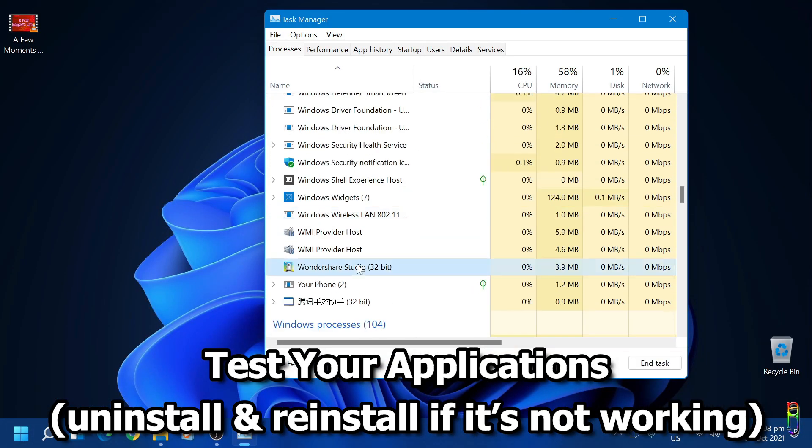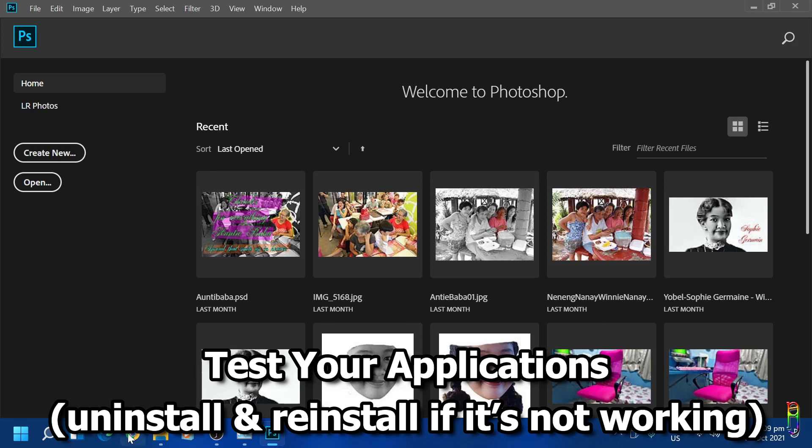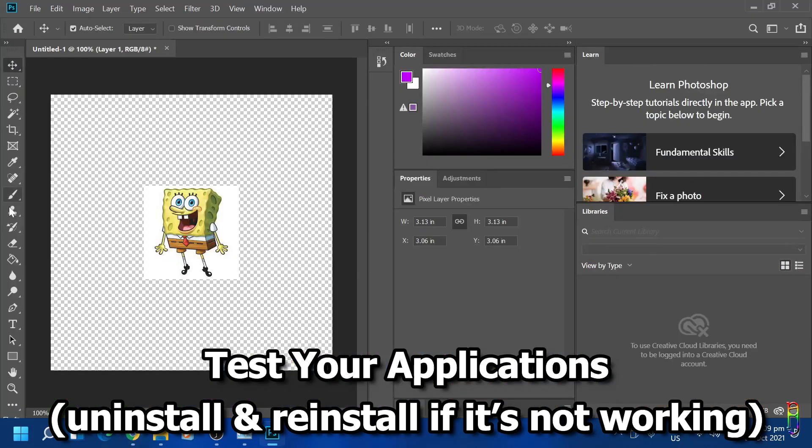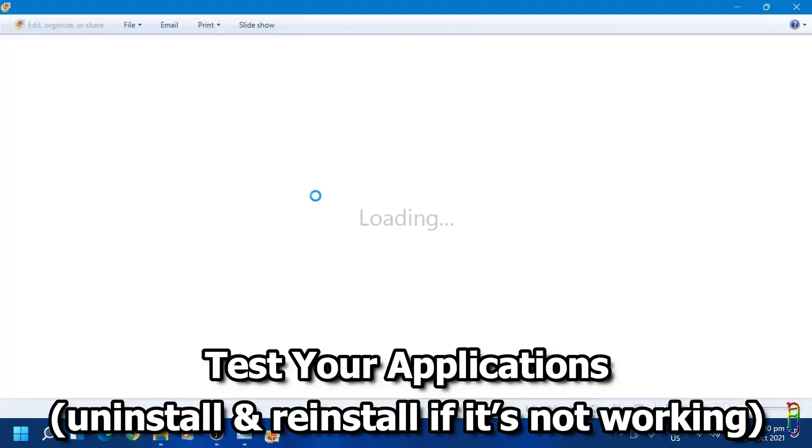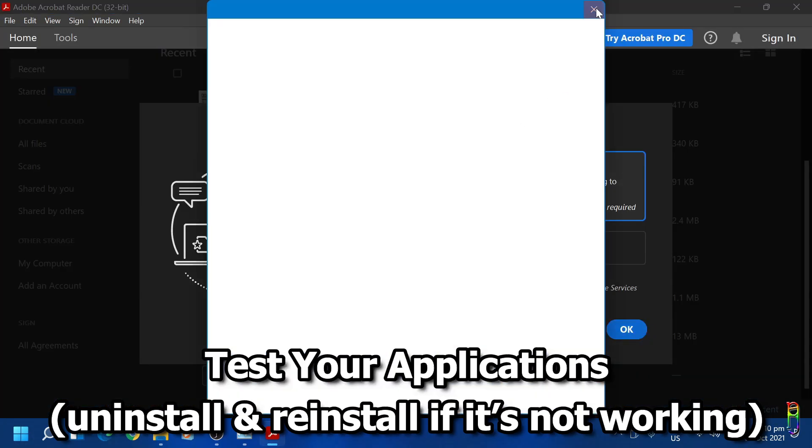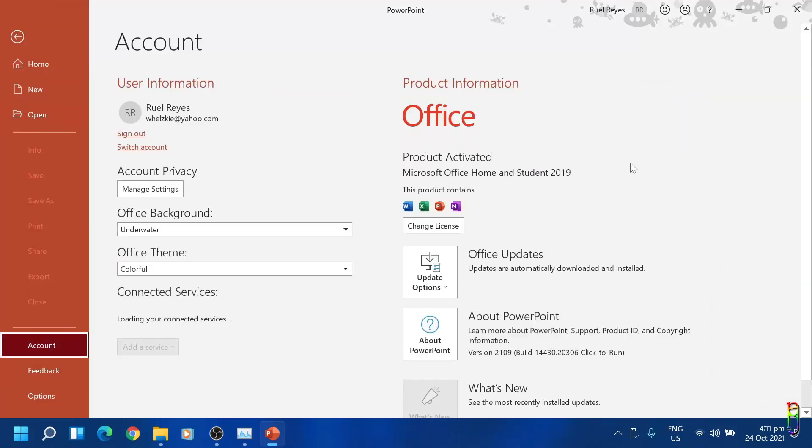Everything is working as is. Chrome browser, Paint, Snipping Tool, Handbrake, OBS, Photoshop, Adobe Reader DC, MS Office applications, Balabolka, even the games like Asphalt and more are all working properly.